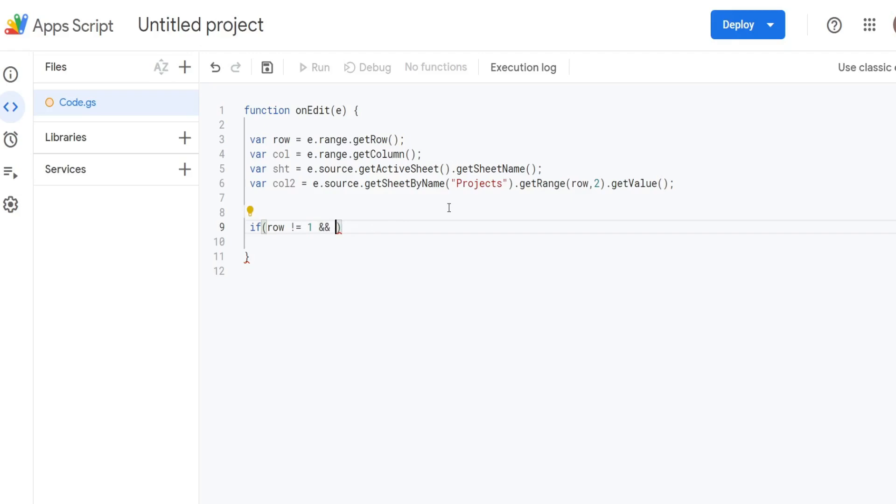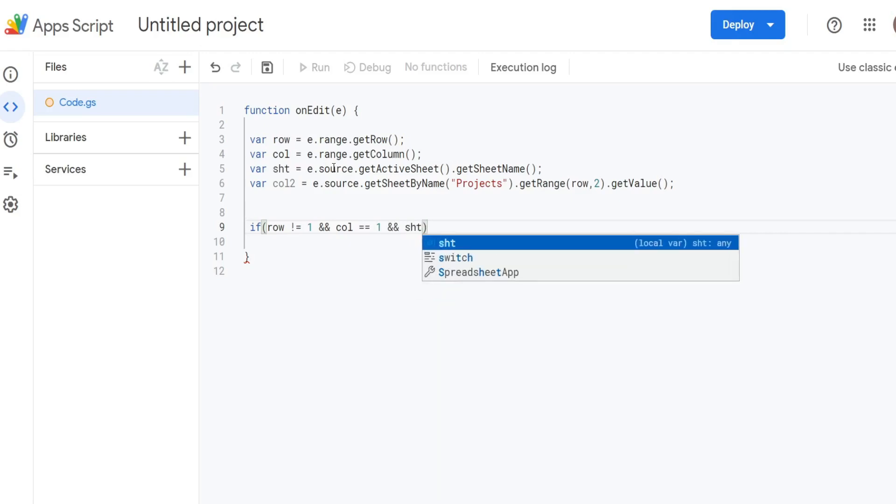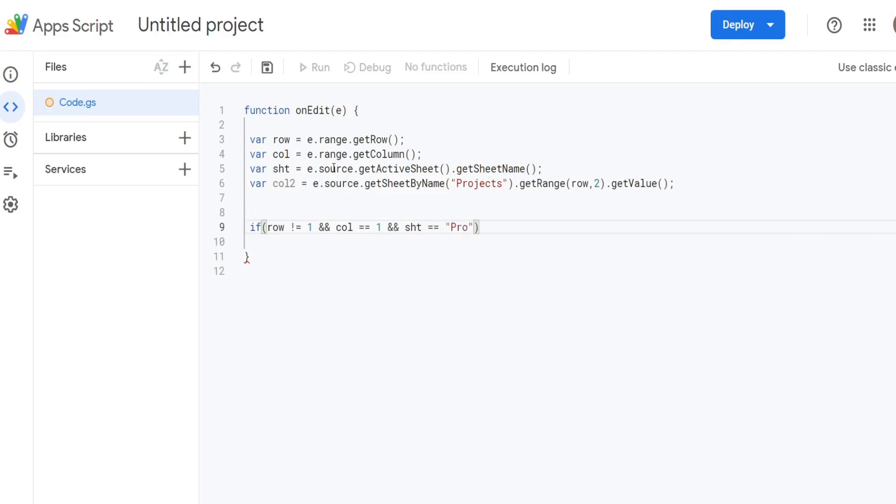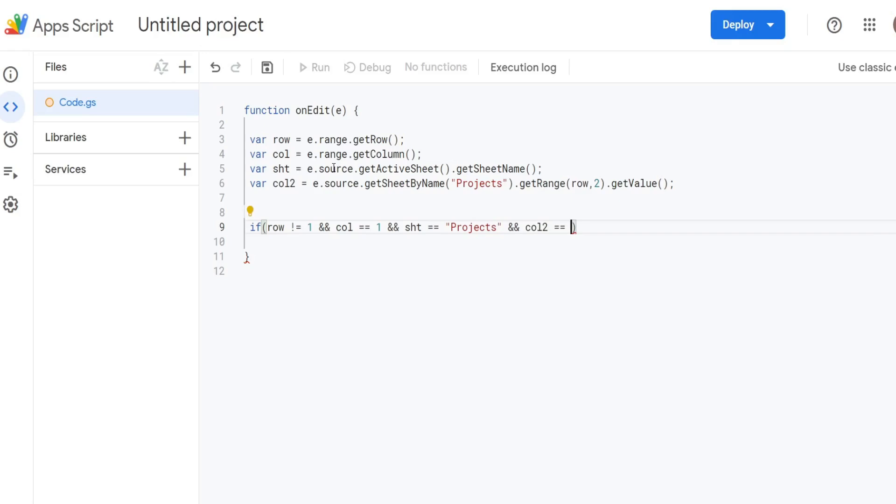We want to confirm that the column in which the edit is made is equal to column 1. Equality in Apps Script is actually a double equal sign, whereas a single equal sign just assigns a value to a variable. Our next condition: we want to reference our sheet variable and confirm that is equal to our sheet name Projects. Our final condition is we want to test and see that our column2 variable is equal to nothing because we don't want to execute this code if there's already a date and timestamp in the second column. This is just an original date and timestamp that does not update.